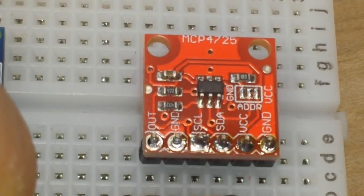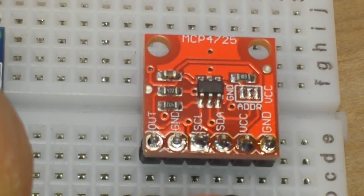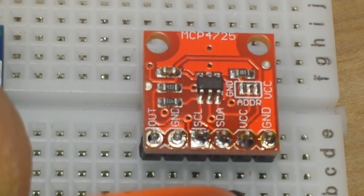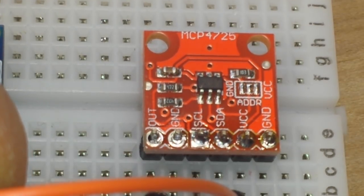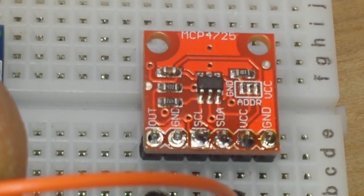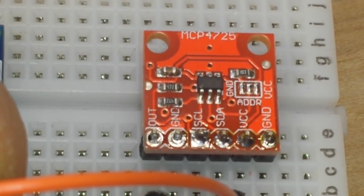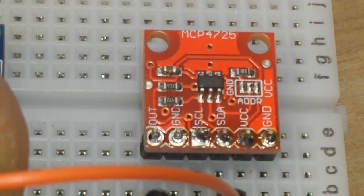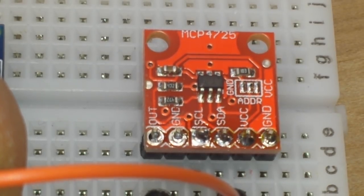This is the MCP4725 DAC. It's a pretty nice little unit, digital to analog converter. It's 12 bit, which means it can accept values up to 4096, which is considerably more than the 10 bit ADC on the Arduino can input.